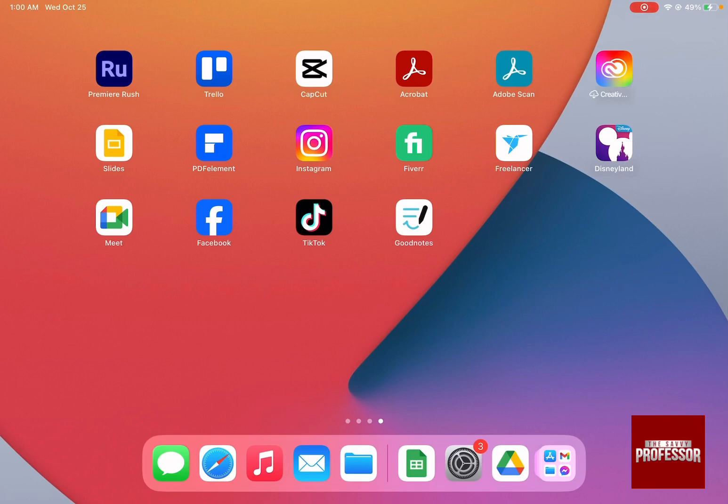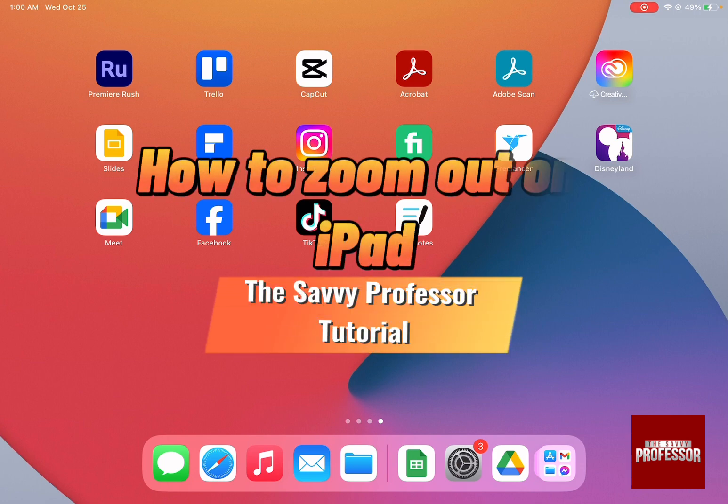Hello guys and welcome to the Savvy Professor. And in today's video, I'm going to show you how to zoom out on iPad.